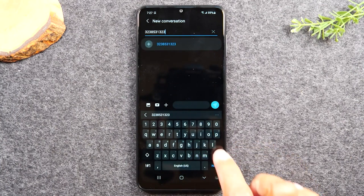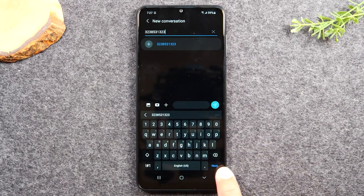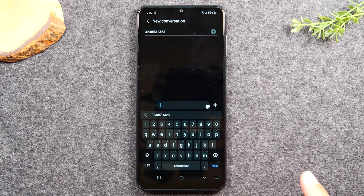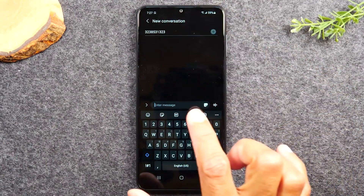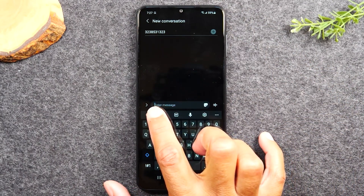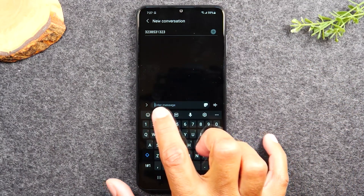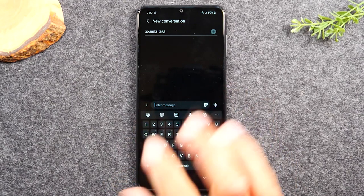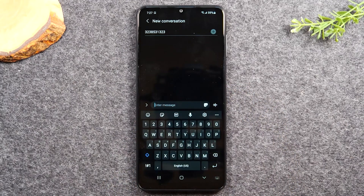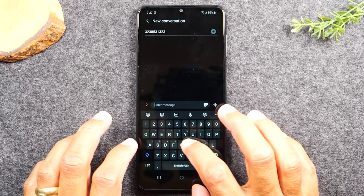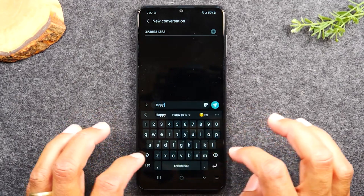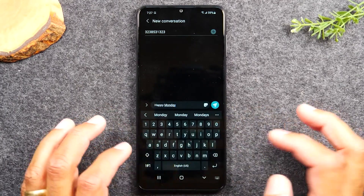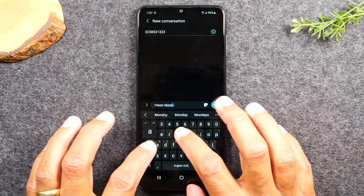On the keyboard, come down to the bottom right corner and hit next. My number is in, and now you'll notice the cursor right next to 'enter message' is flashing, so I'm going to type in my message — 'Happy Monday.'